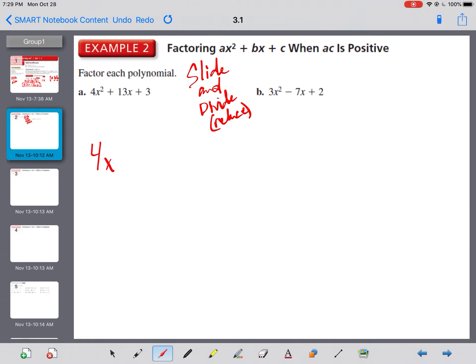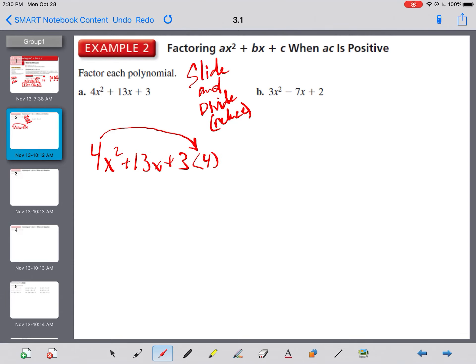Here's how slide and divide works with 4x squared plus 13x plus 3. First, check for the GCF. Nothing goes into 4 and 13 and 3, so there is no greatest common factor. We can't make it easier using the GCF. So what we're going to do is slide the 4 to the back and rewrite it as x squared plus 13x plus 12, treating the 4 and 3 as multiplied together.